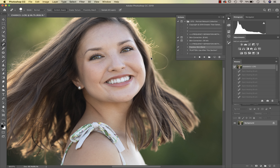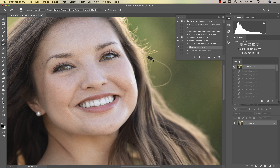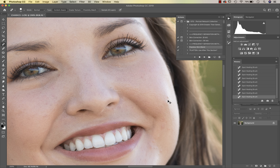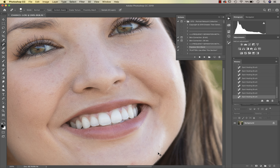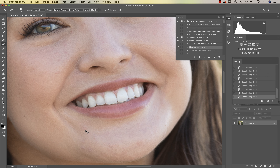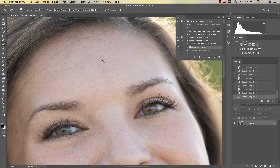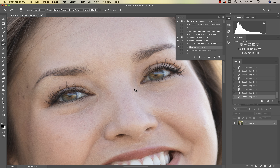The very first thing I would do is just grab my spot healing tool and clean up the image just a little bit. I'm just going to go ahead and get rid of this little piece of hair here to start, and then I'll just go ahead and clean up her skin a little bit. I like to take care of the few blemishes that are just standing out first - it's always helpful.